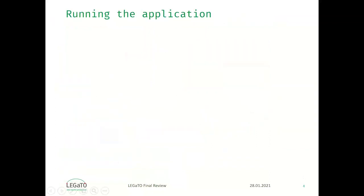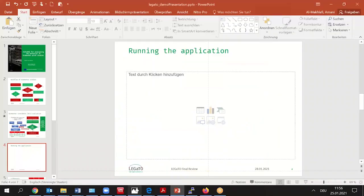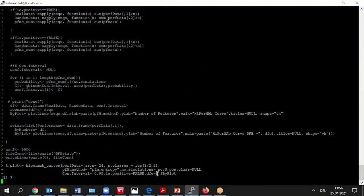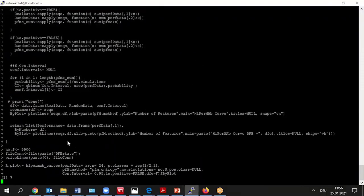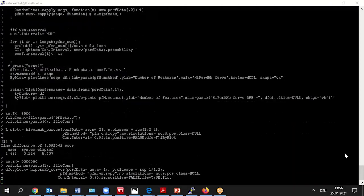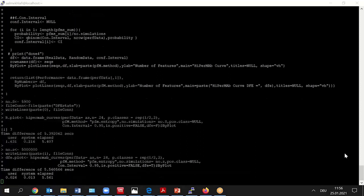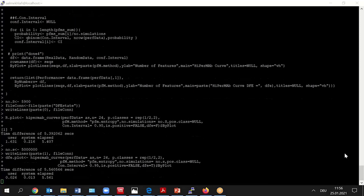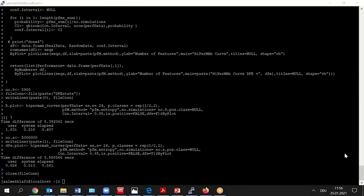So we now see the application running at a testbed at the University of Bielefeld. We have integrated a MaxFeller Max5 DFE into the system. What you see here is two versions of the applications running: the original R version and the accelerated DFE version.